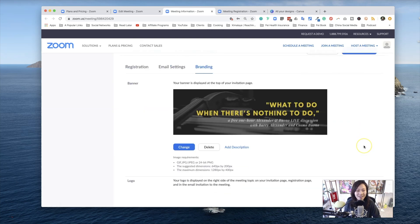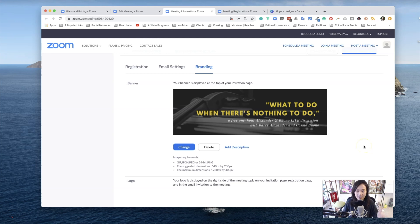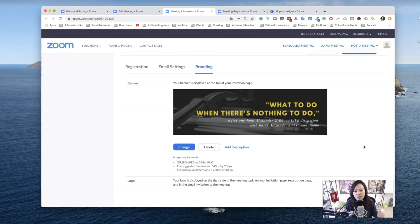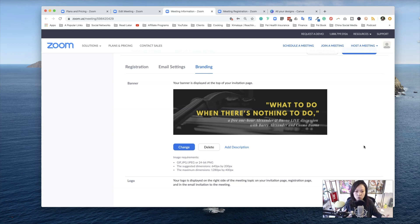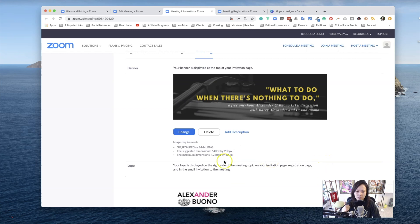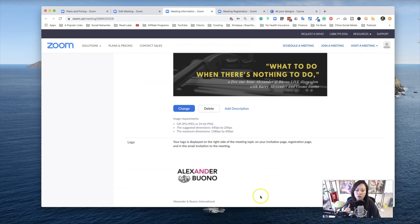Now, branding and basically customization within this area of Zoom is very limited. It's better than nothing at all, but I tend to tell my clients at least that to give them a heads up. The modification in terms of aligning the text, getting visuals, adding videos, those things do not exist. The only thing that you do have control over are two things. One is the banner and their specific size, recommended dimensions, and the other is logo.